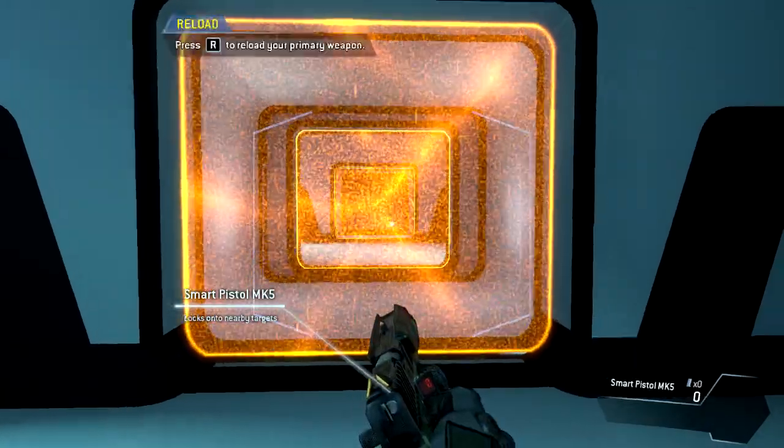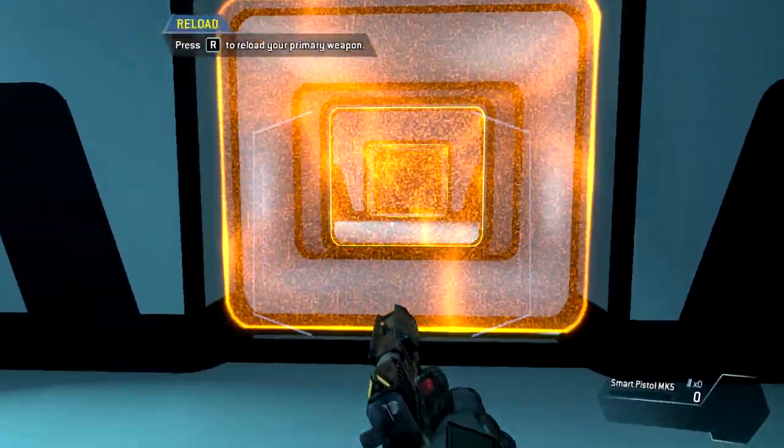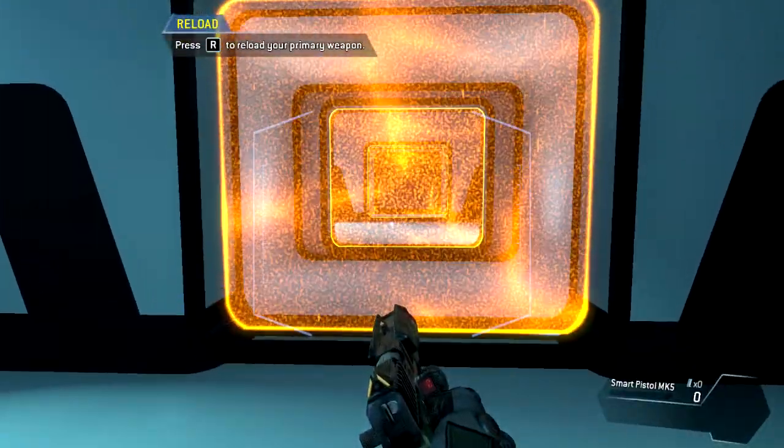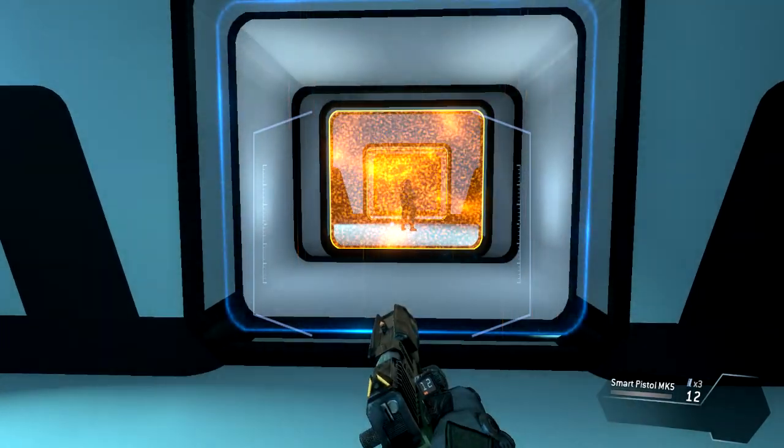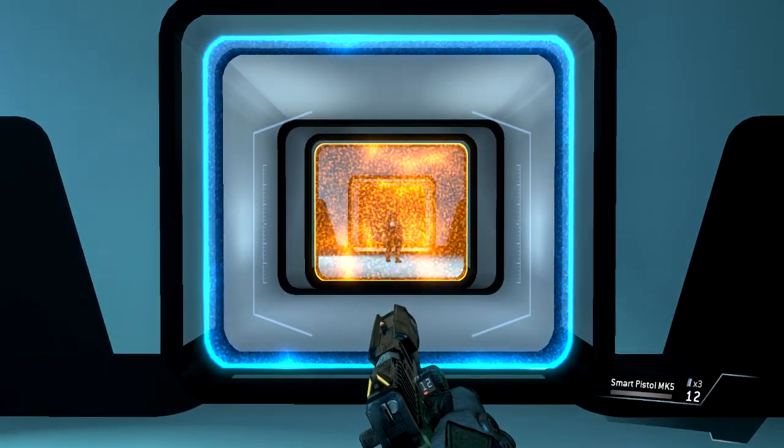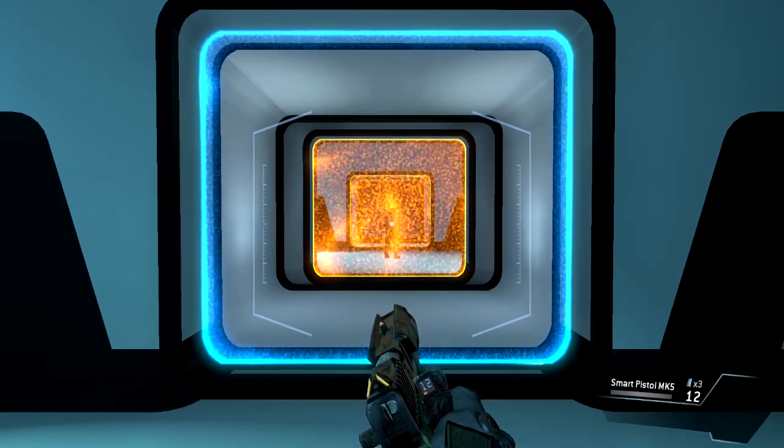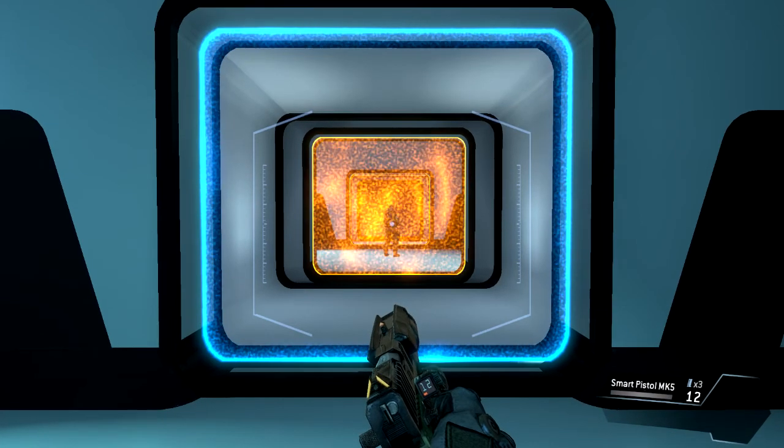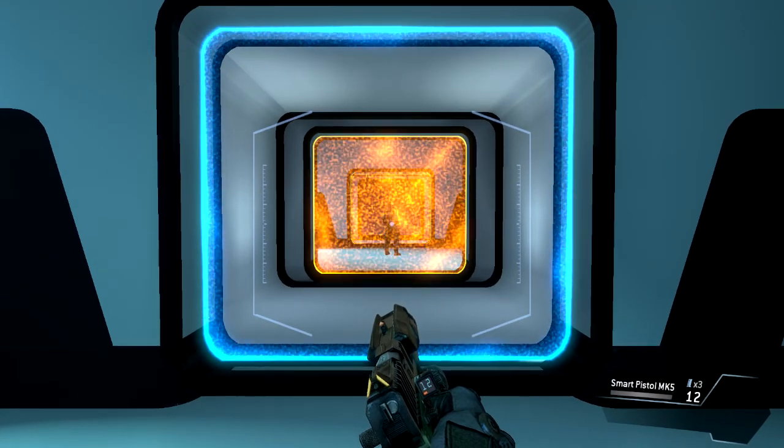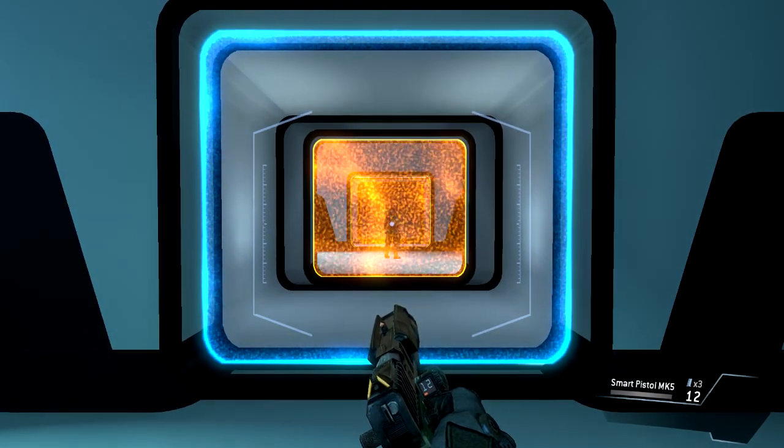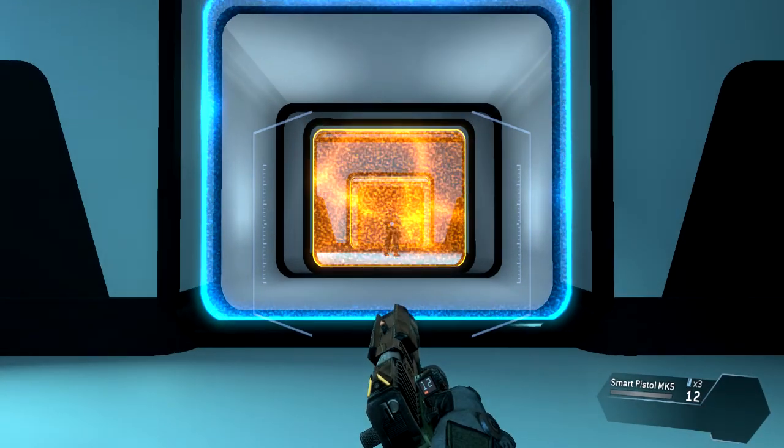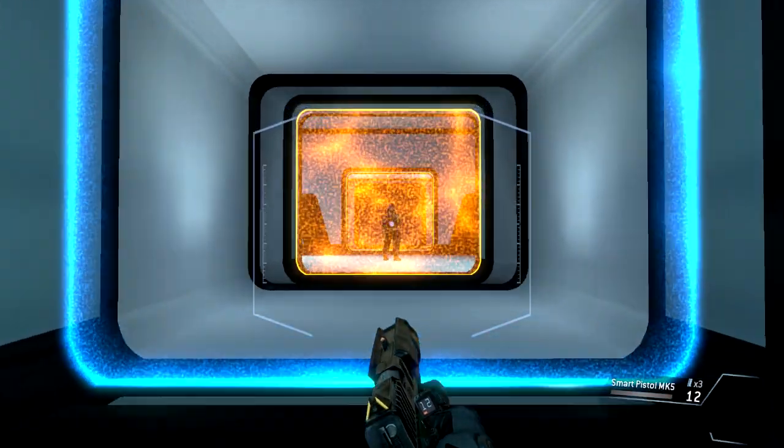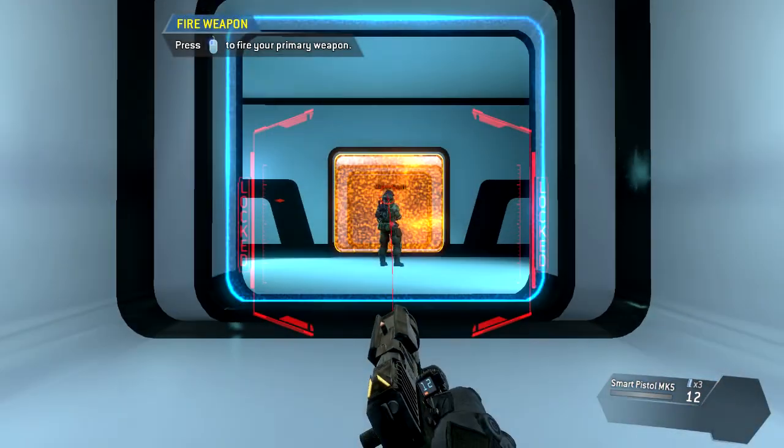The weapon is empty. Load a fresh magazine. This is the smart pistol, an auto-targeting weapon. Get close enough to a valid target and the smart pistol will start locking on. Wait for a full lock before pulling the trigger.